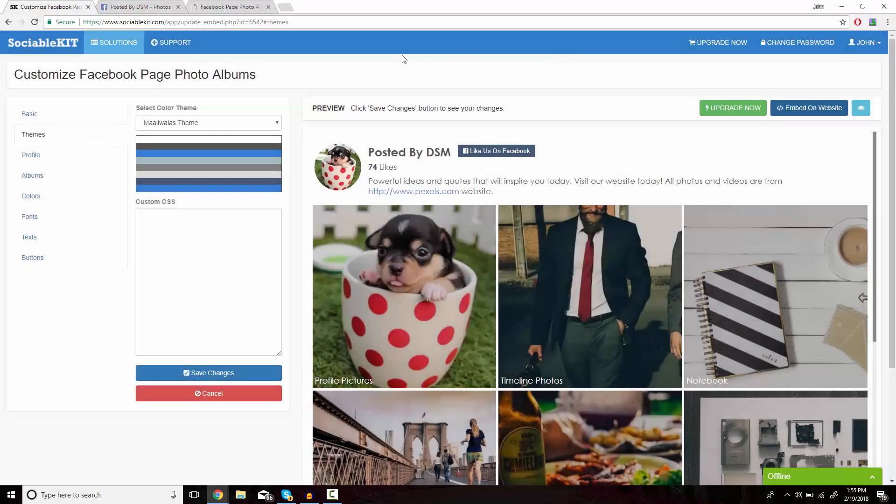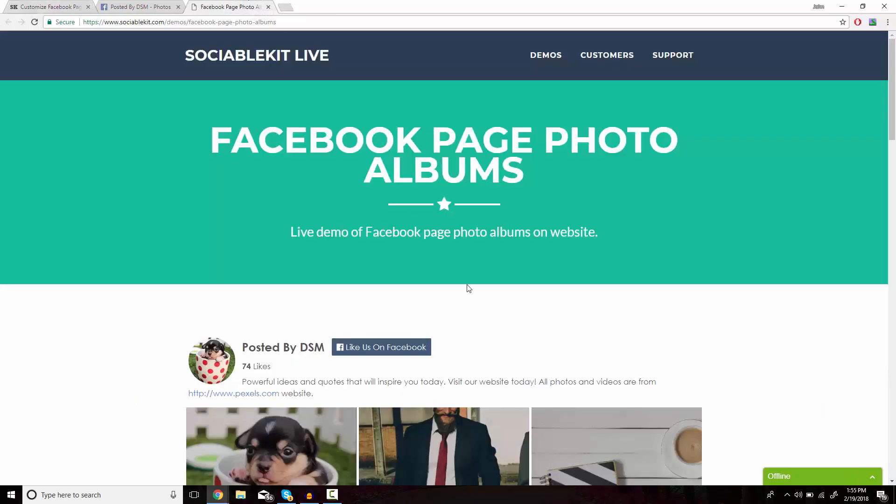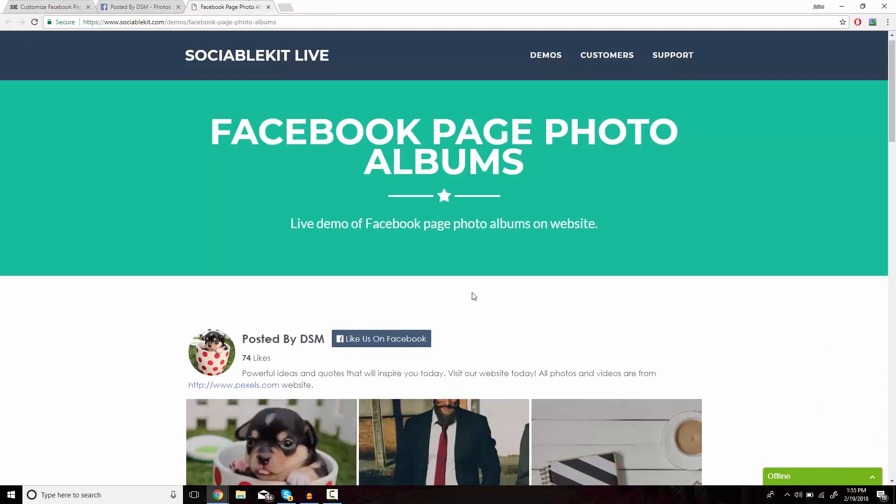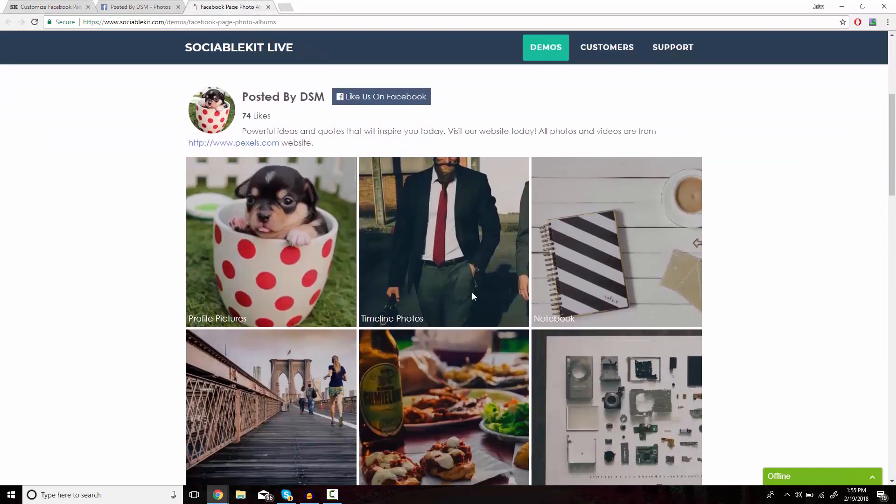Now if we head on over to this tab, we can see exactly how it's going to look like on your website.